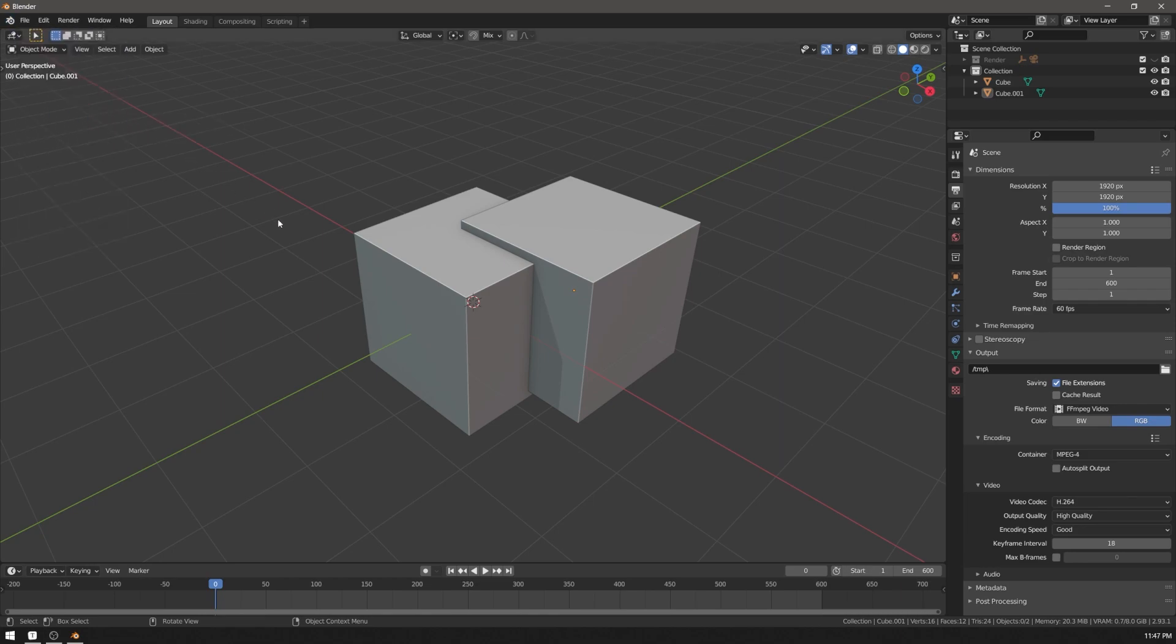And then when you update to a new version of Blender, for example when Blender 3 comes out, all you'll have to do is just open your file in freshly installed Blender and click save startup file. And that's it.